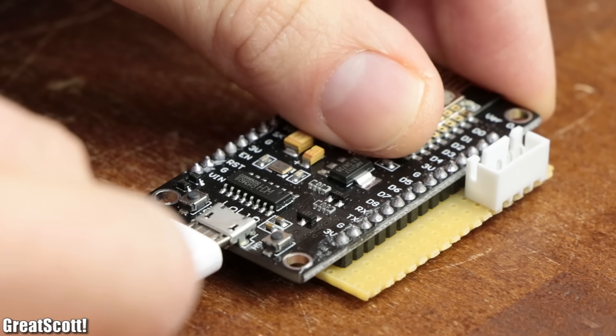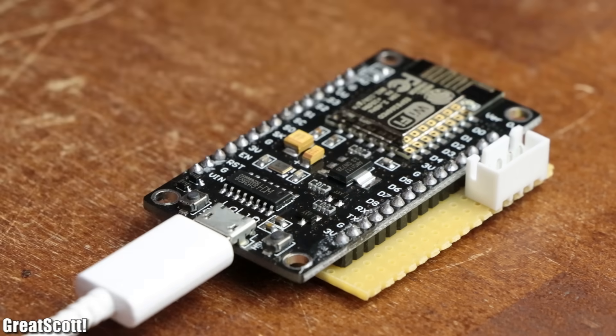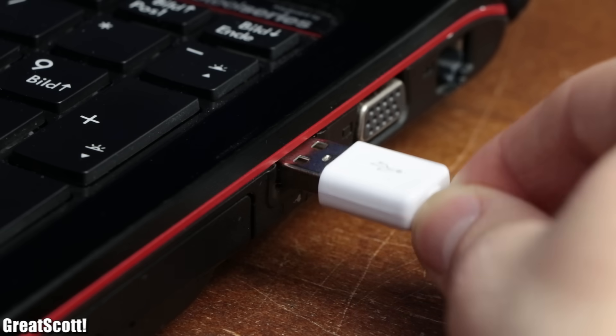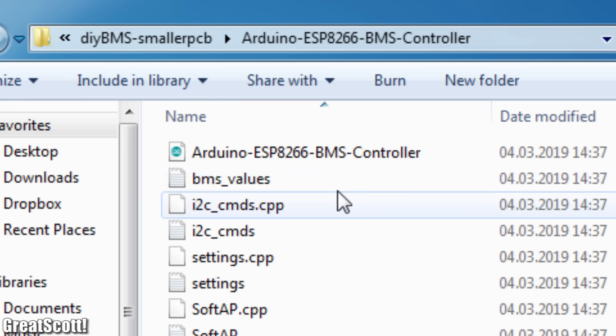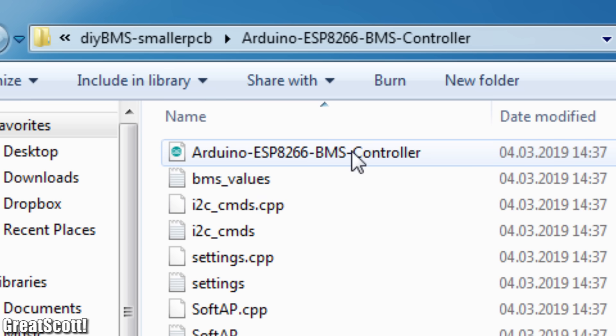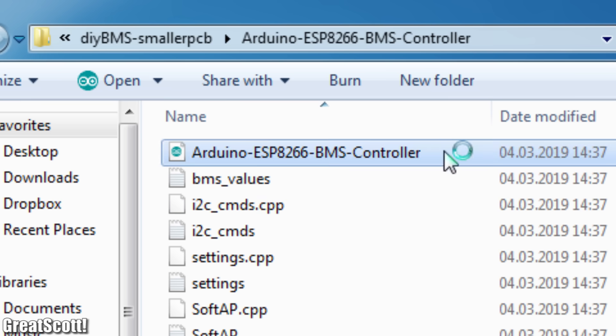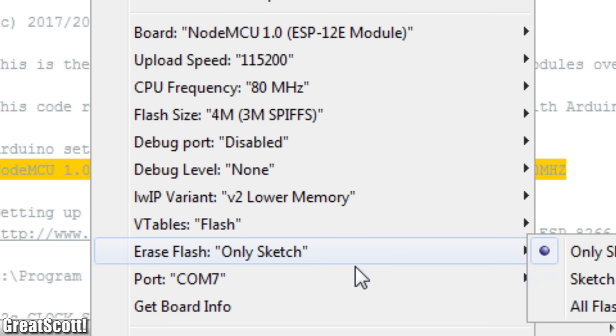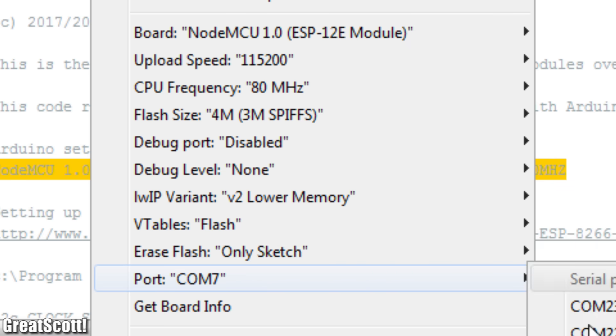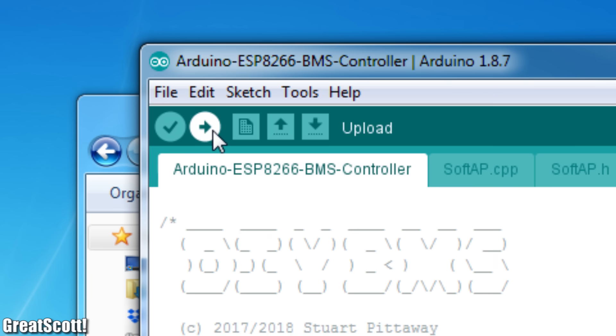To program the ESP, I simply hooked it up to my computer, opened the given code for it, selected the board settings like they were described in the code, and clicked upload.